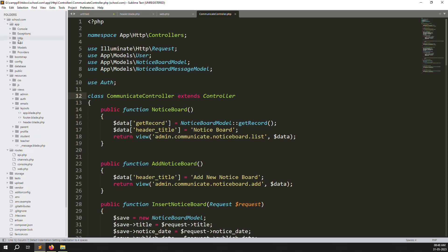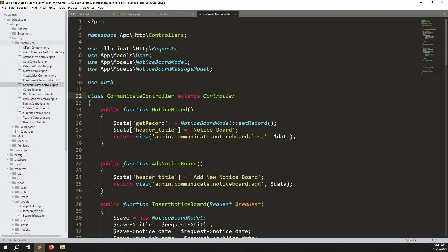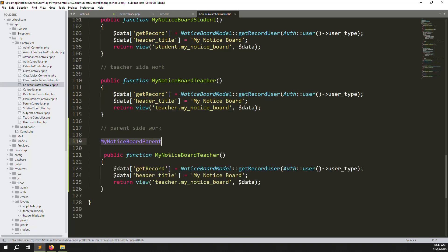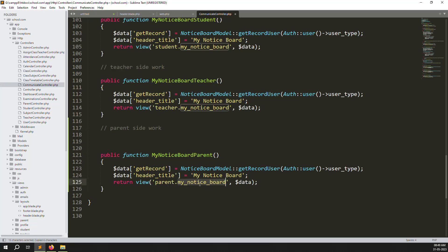Go to CommunicateController — use 'go to definition' or navigate to app/http/controller/CommunicateController. Scroll down, add a comment for the parent side, copy the teacher function above, paste it, change the path to 'parents', and here we need to create a new blade file 'my notice board'. We have already passed the user ID, which represents the user type, to get the data from messages.